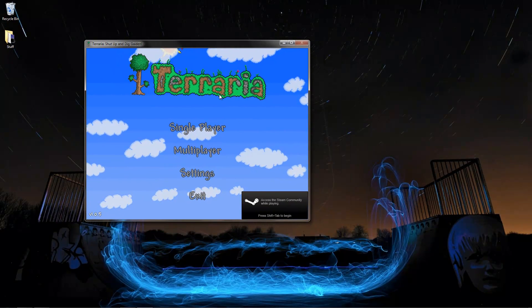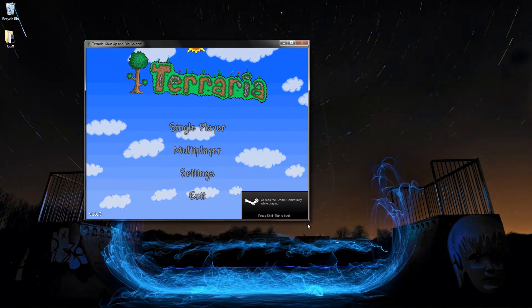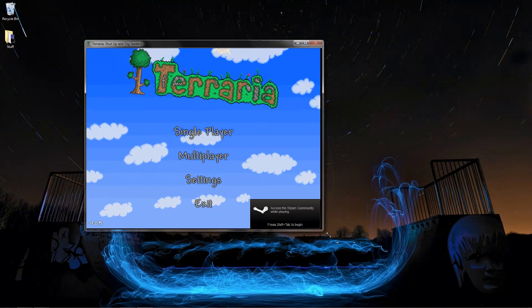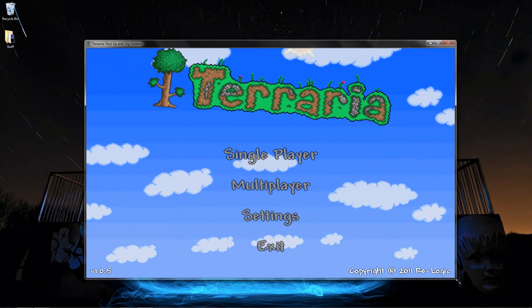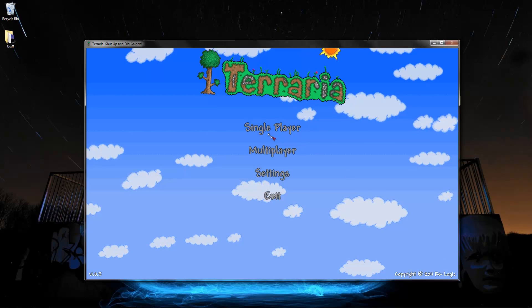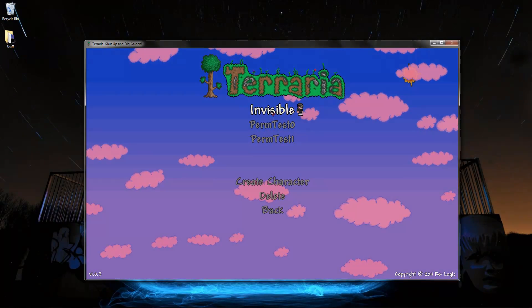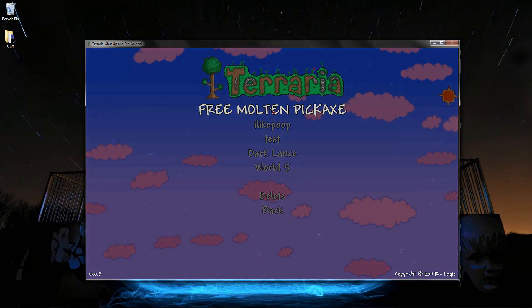I'm going to go ahead and increase the size of this window for viewing. Now we're just going to do single player for this reference.